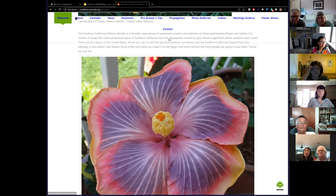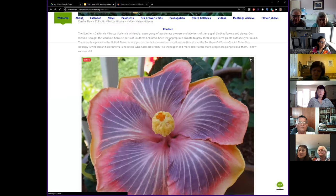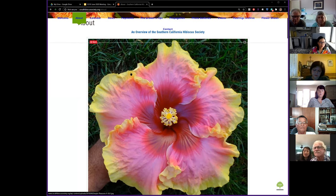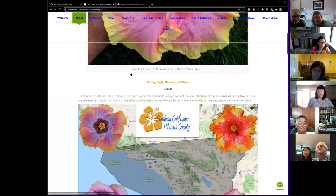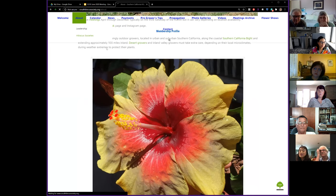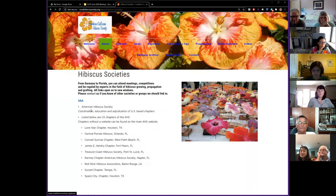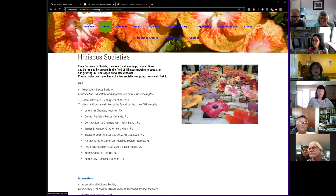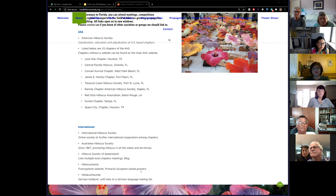The About section has two parts: our leadership team, which I covered at the beginning of the meeting, and a hibiscus societies page. That page has information about societies not just here in America but throughout the world. We list the AHS and international groups as well. If you have family or friends in other countries — like Malou has contacts in the Philippines — there are societies out there. We want to grow the hibiscus world as much as we can.